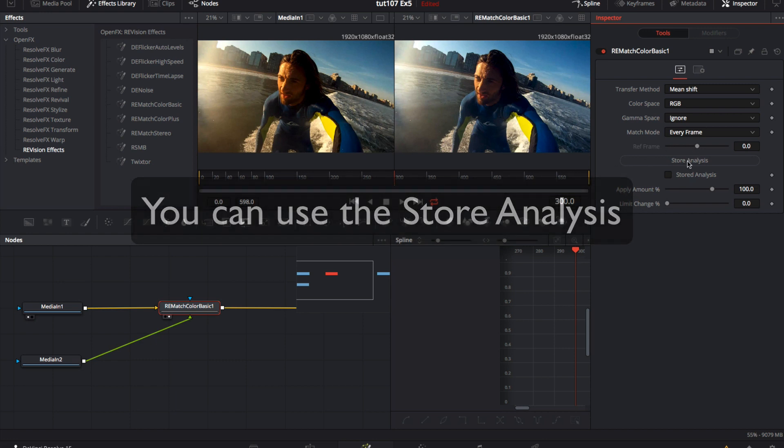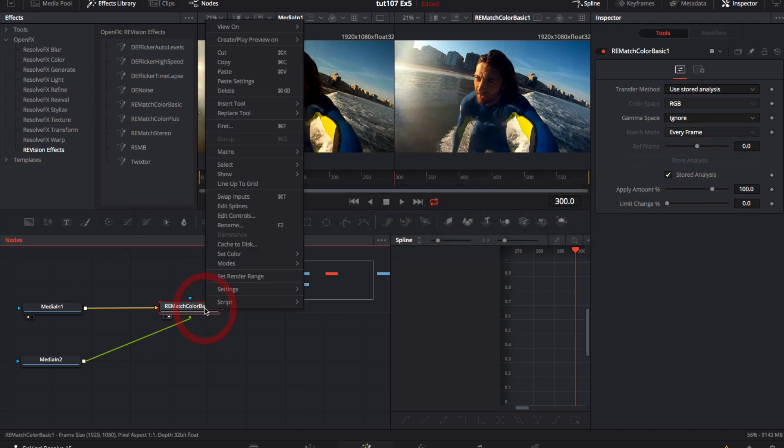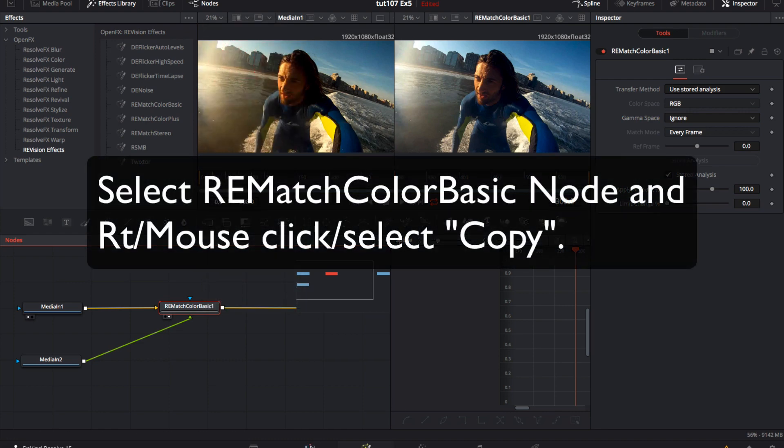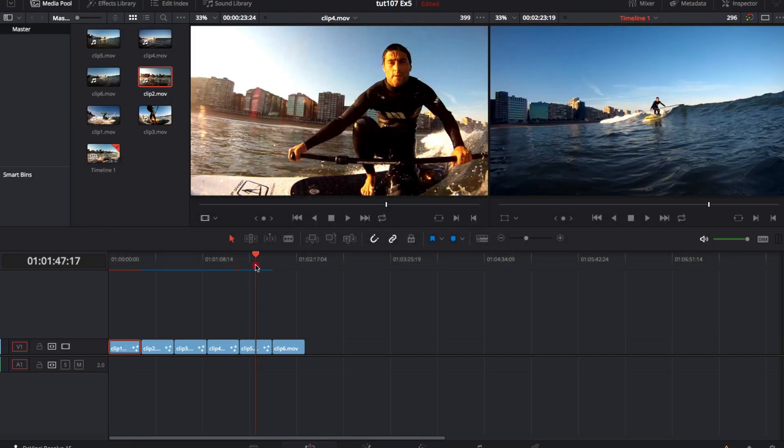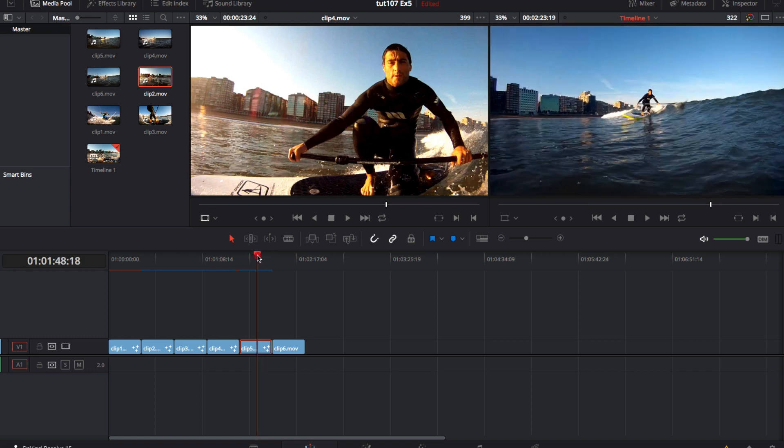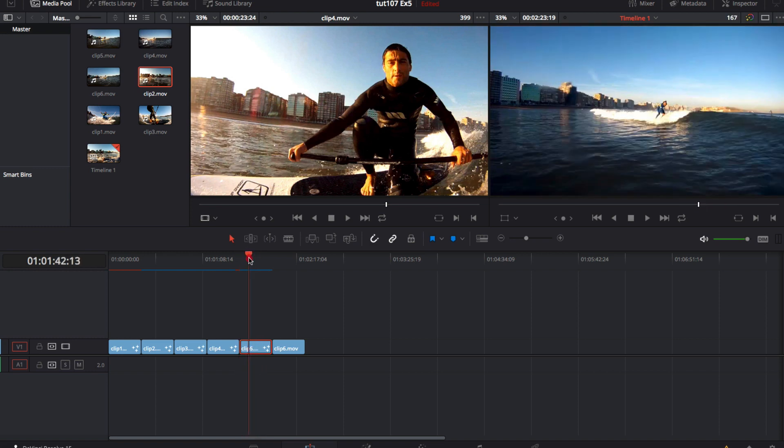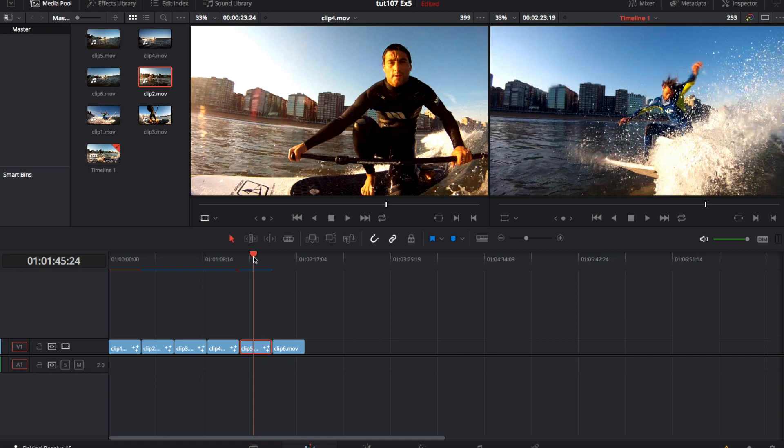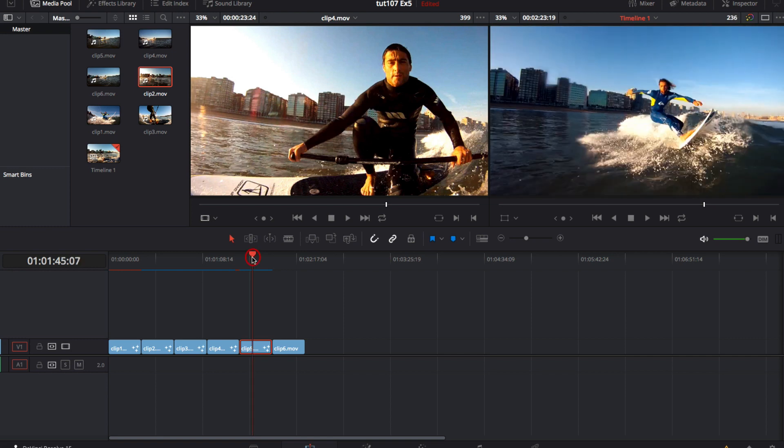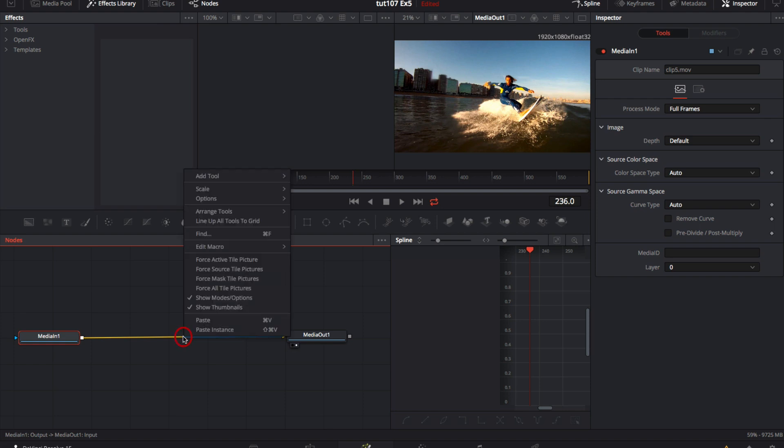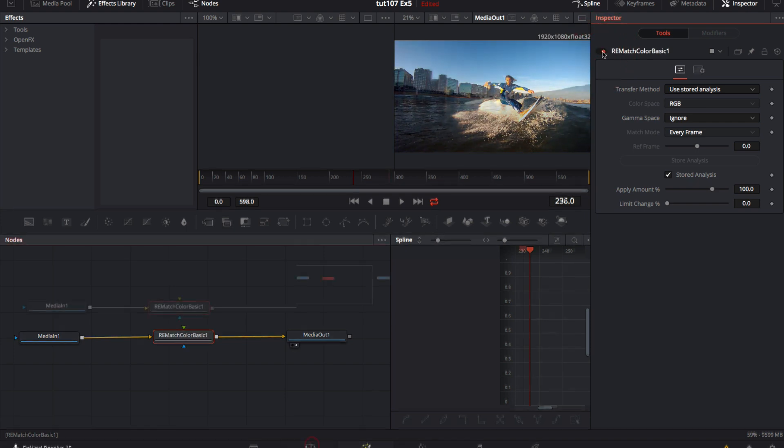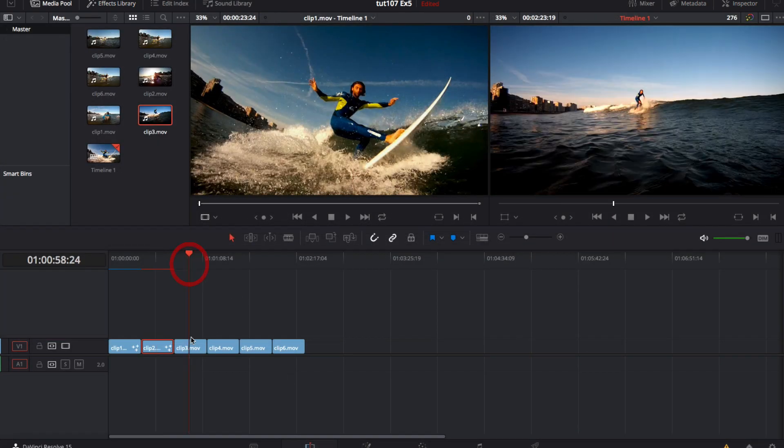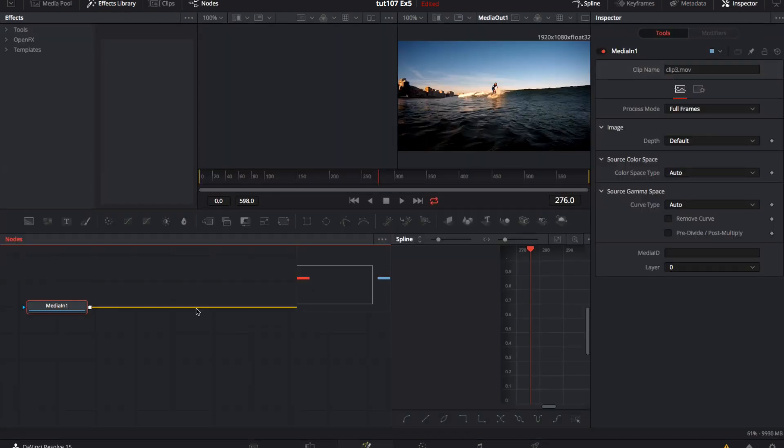We go to the ReMatch Color Basic node, and right mouse click, select copy. And then clip by clip, we can paste effect by returning to the edit page, selecting a new clip, and make sure that the timeline is showing our clip in the display. We go back to the fusion page now, right mouse click on the line, and select paste. Look at that, now we have the same effect. We could continue to go through the same process until they've all got the same effect.